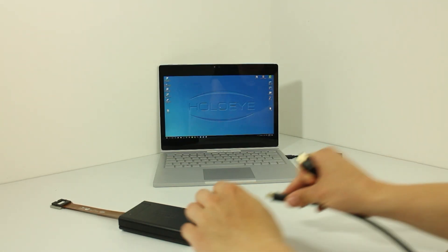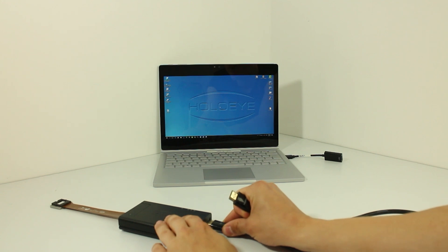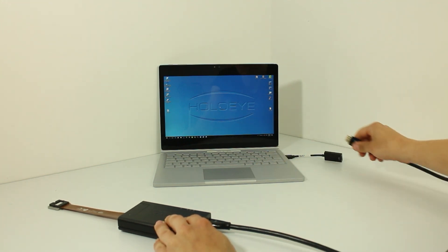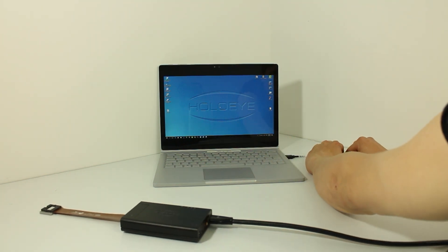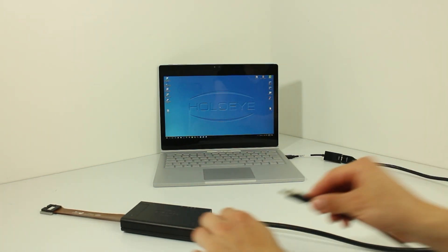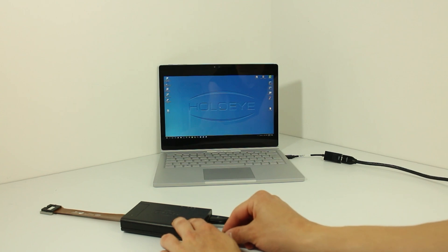Now connect the device to the computer using the supplied HDMI cable. Connect the power supply to the driver unit.